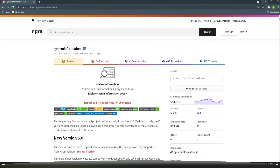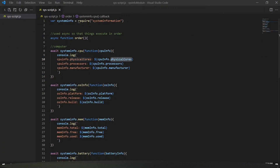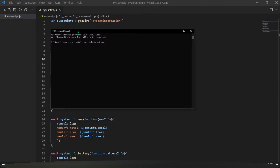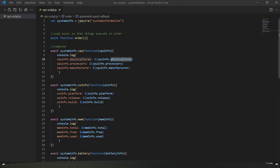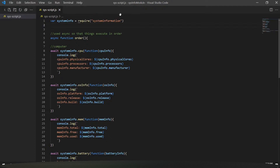To install this module, you can go to the command prompt and use 'npm install systeminformation'. After that, you can use 'require systeminformation' to import the module into your JavaScript or Node.js file. I have assigned it to a variable after importing it.